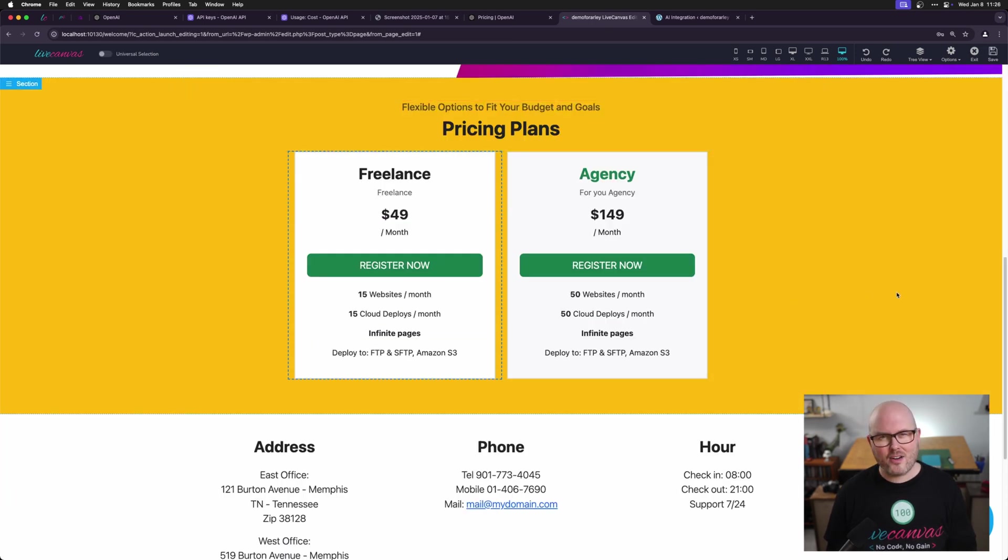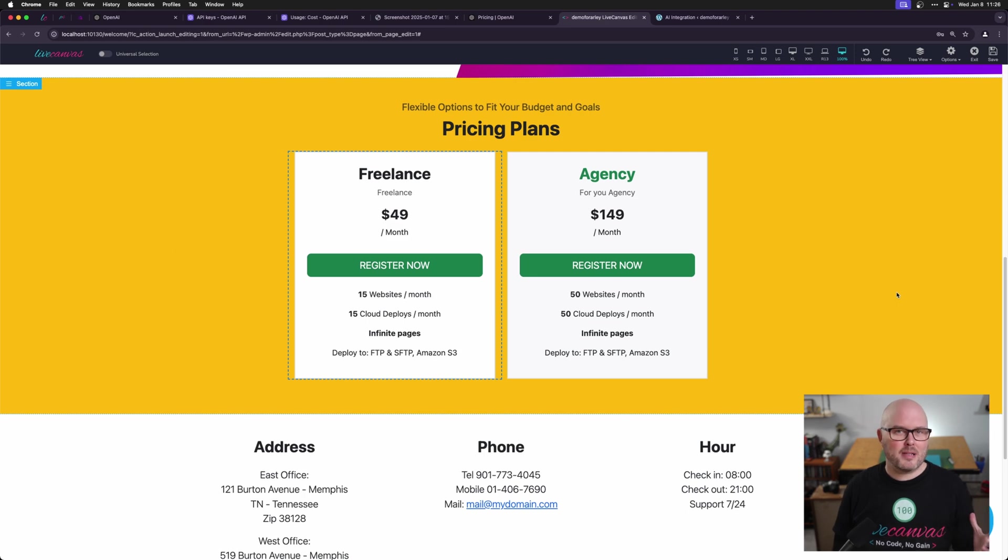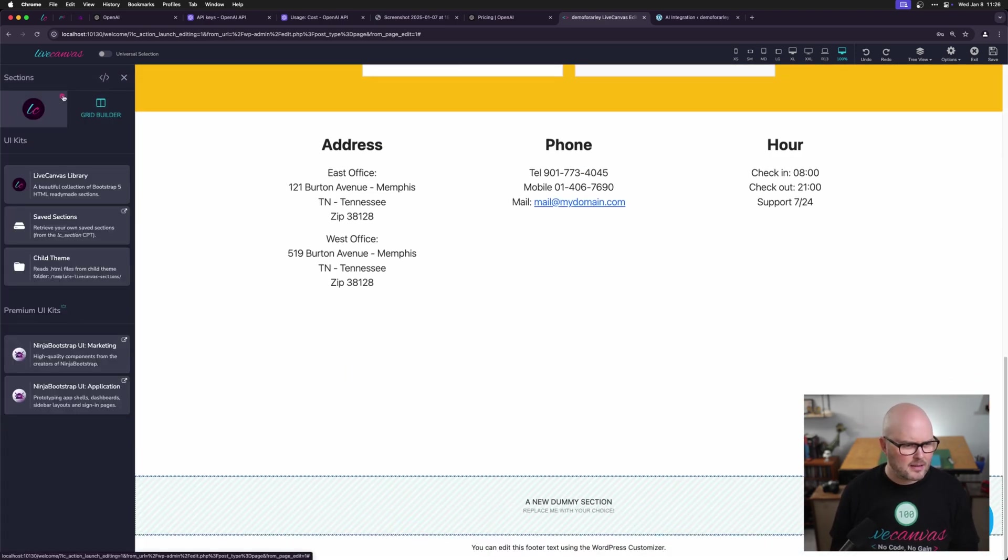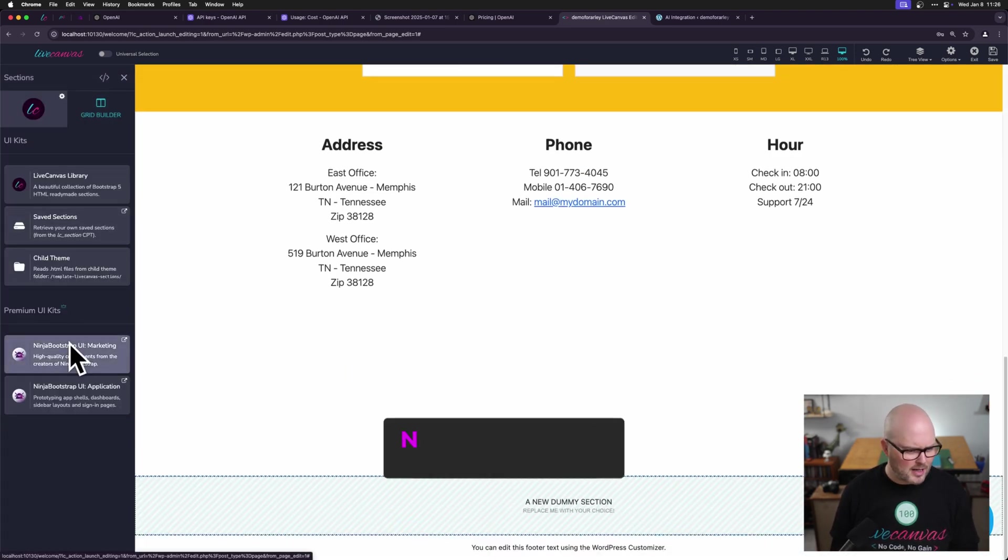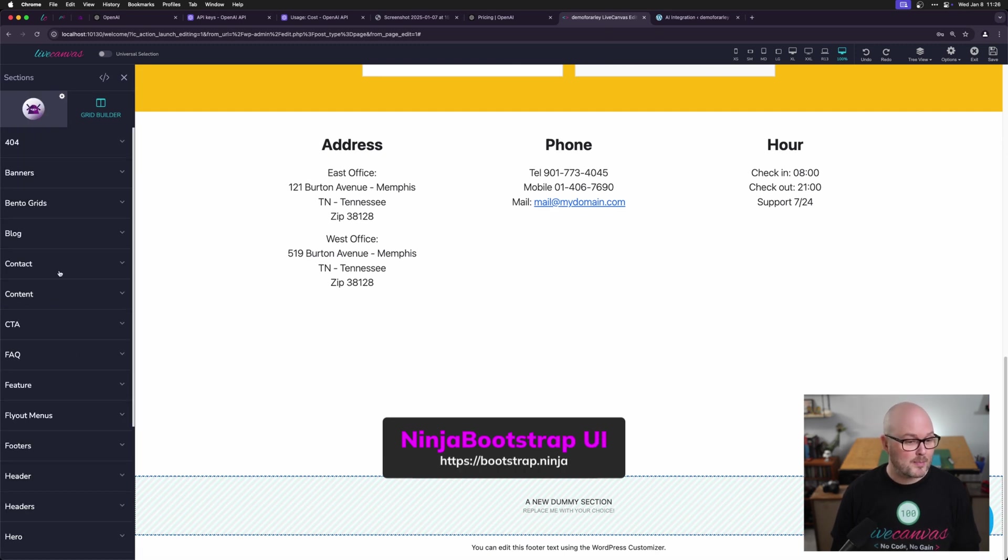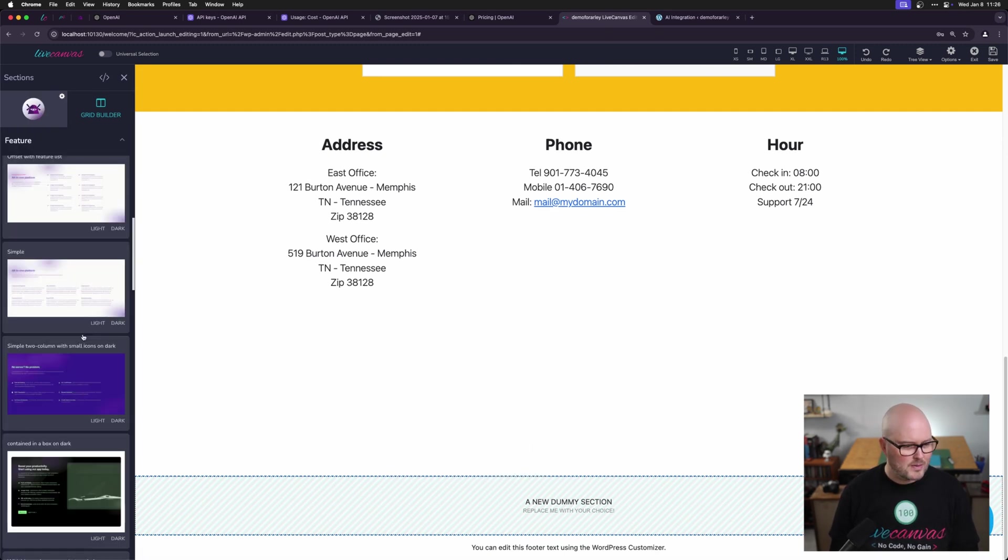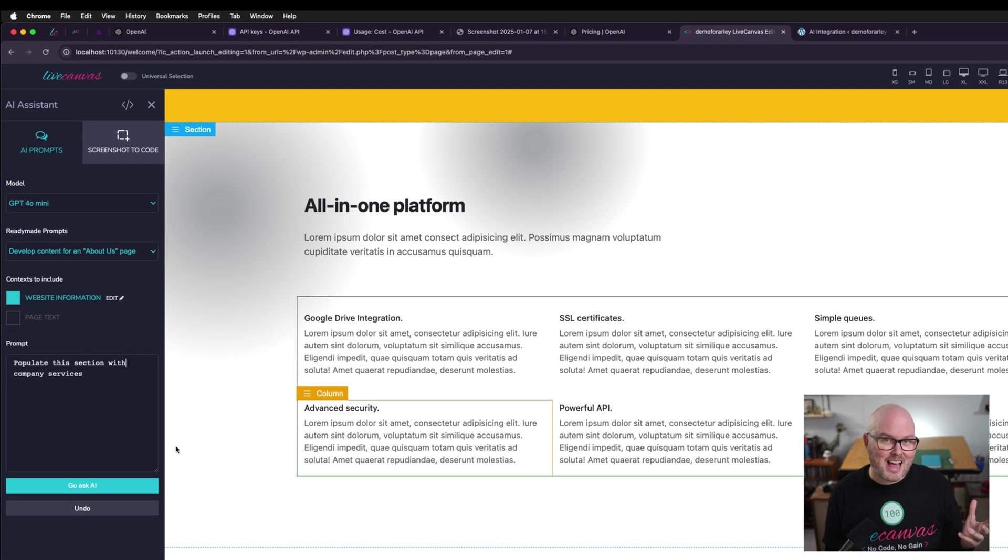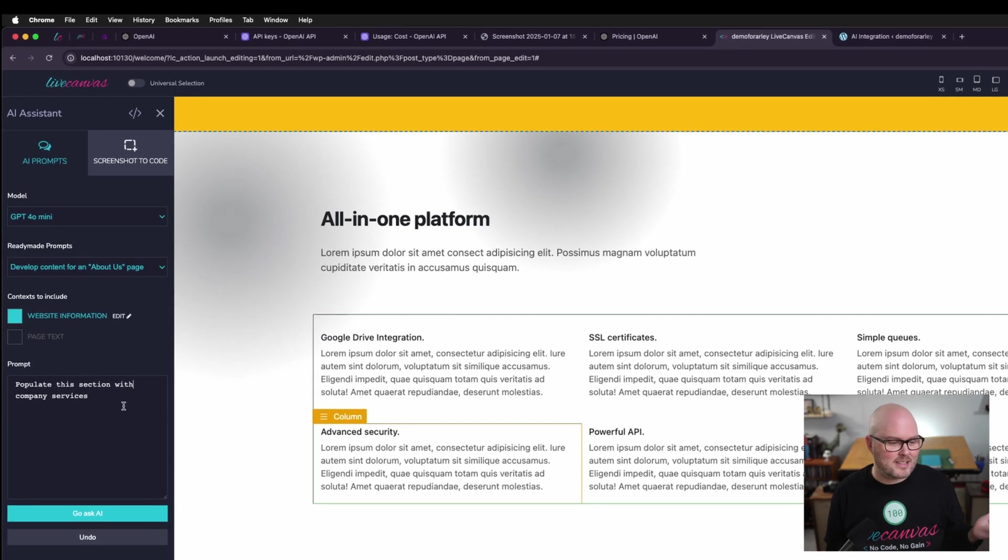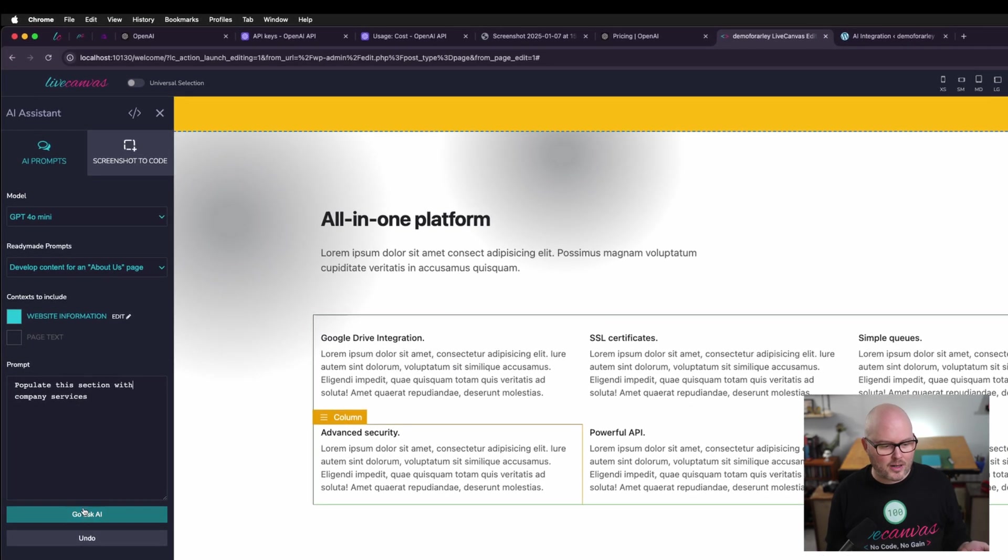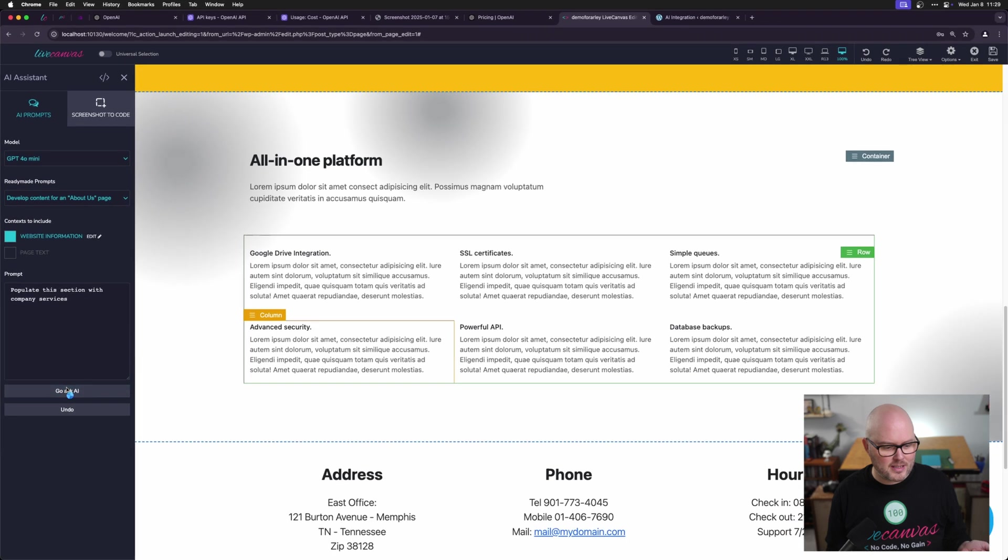Now let's have our AI assistant help us populate some content. I'm going to add a new section. This time, I'm going to click this little sprocket guy, go back to the ninja bootstrap. I've activated that for this website. So I'm going to use this feature. I'm going to use simple. Okay, now I'm going to ask the AI assistant to populate this section with our company services. So I hit ask AI.